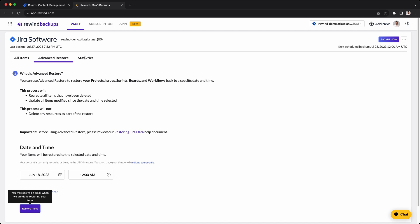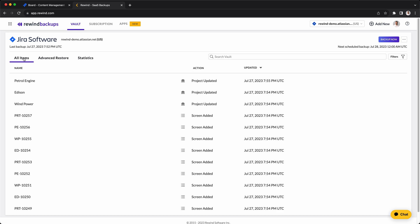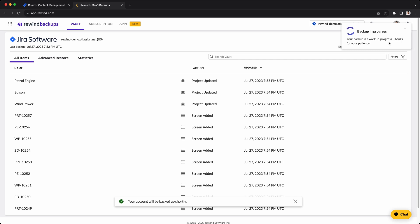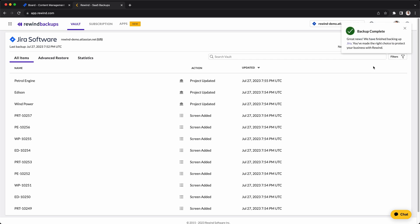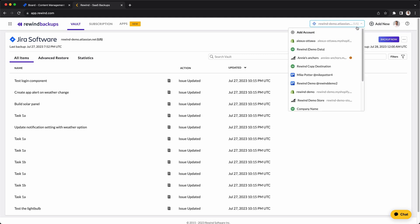You also have the ability to view the statistics of your data. Lastly, you have the option to backup your data manually. Keep in mind, whenever a change is made to your Jira data, Rewind automatically backs that data up, so you don't have to think or worry about it. You can also protect all your other SaaS platforms such as GitHub, Confluence, Trello, Shopify, and many more with your Rewind account.